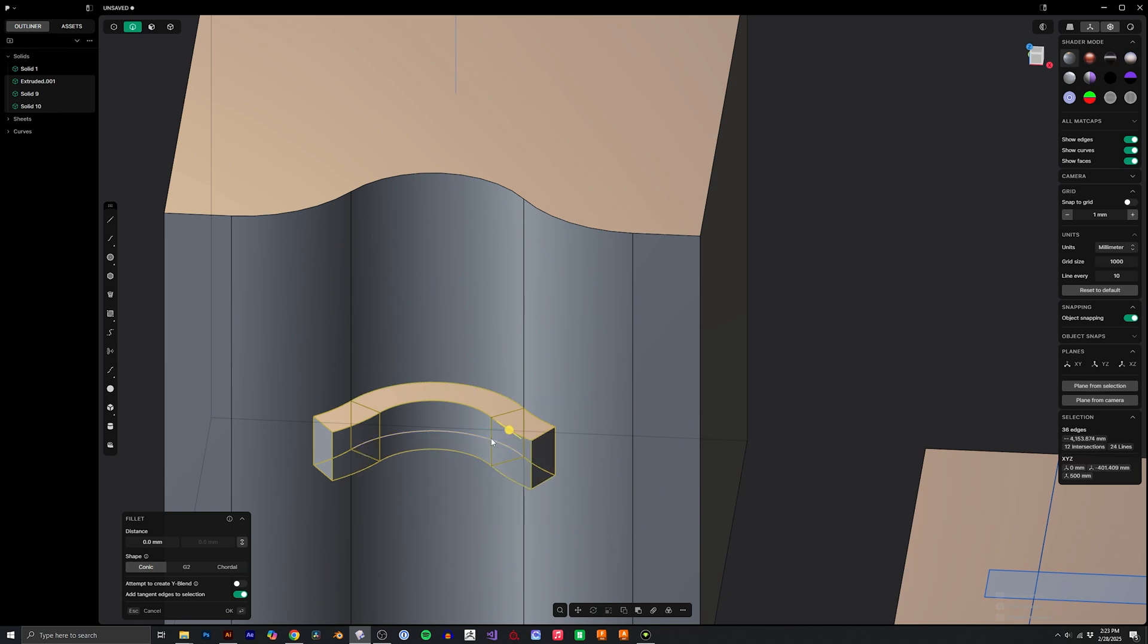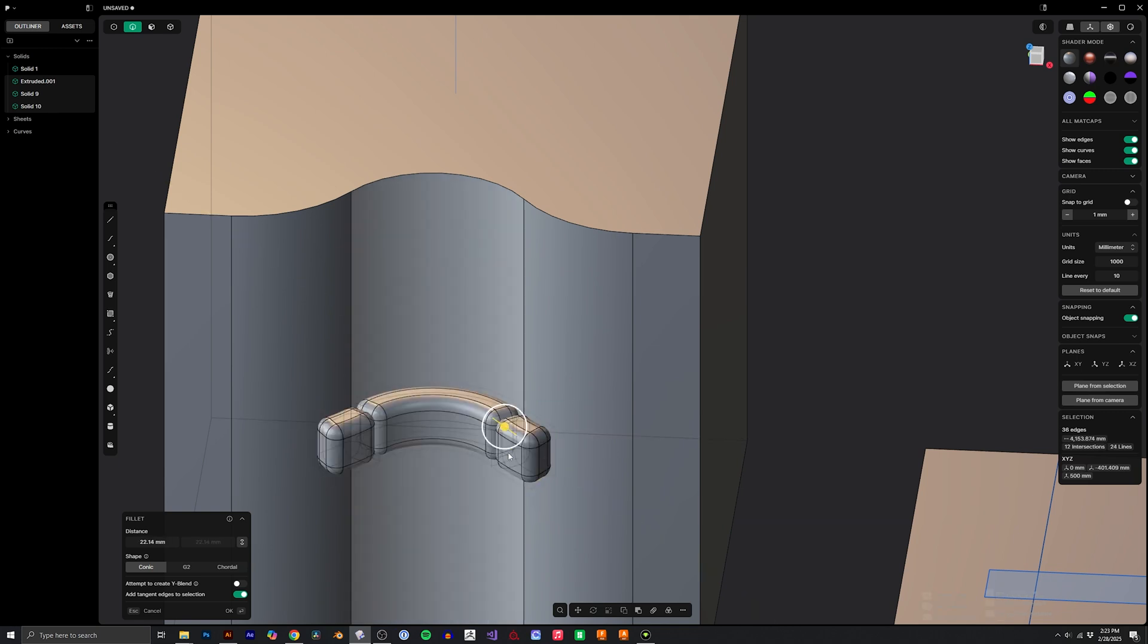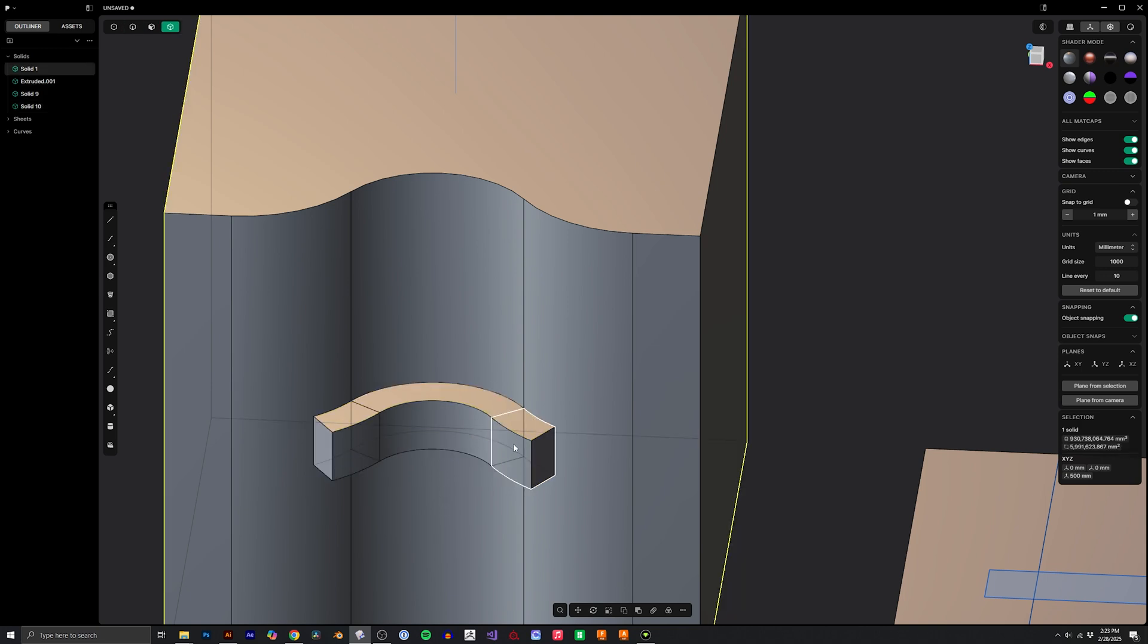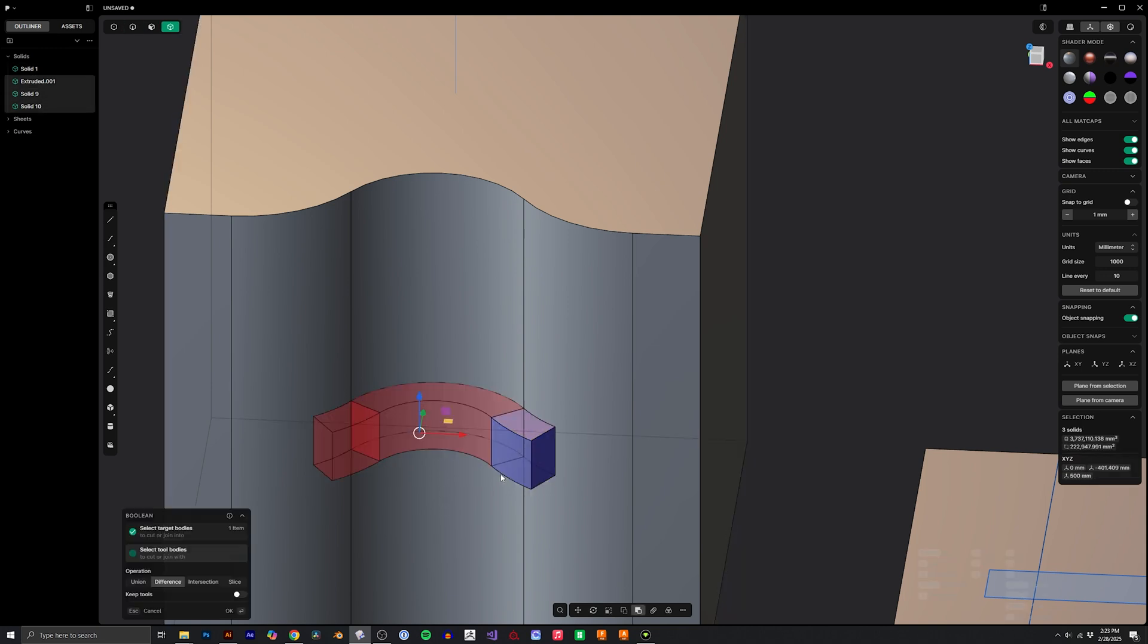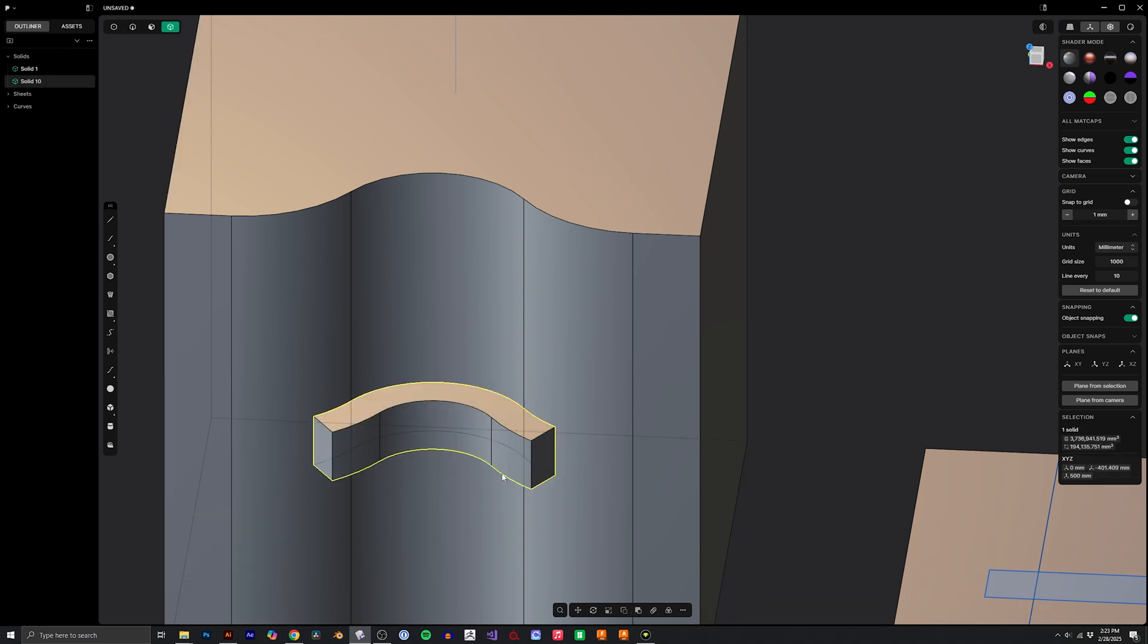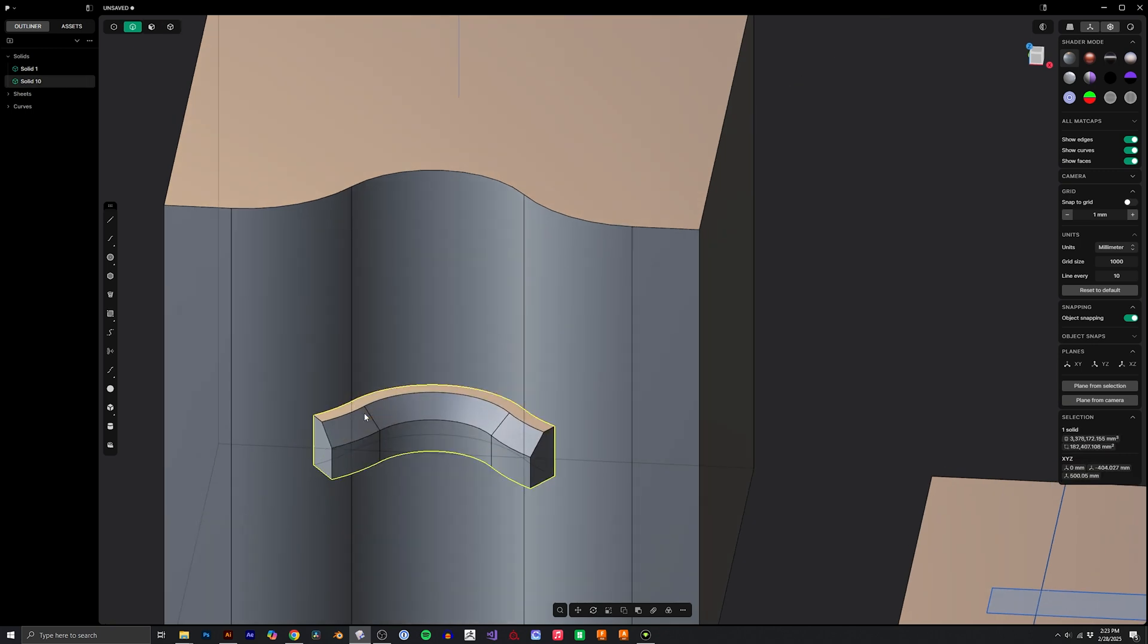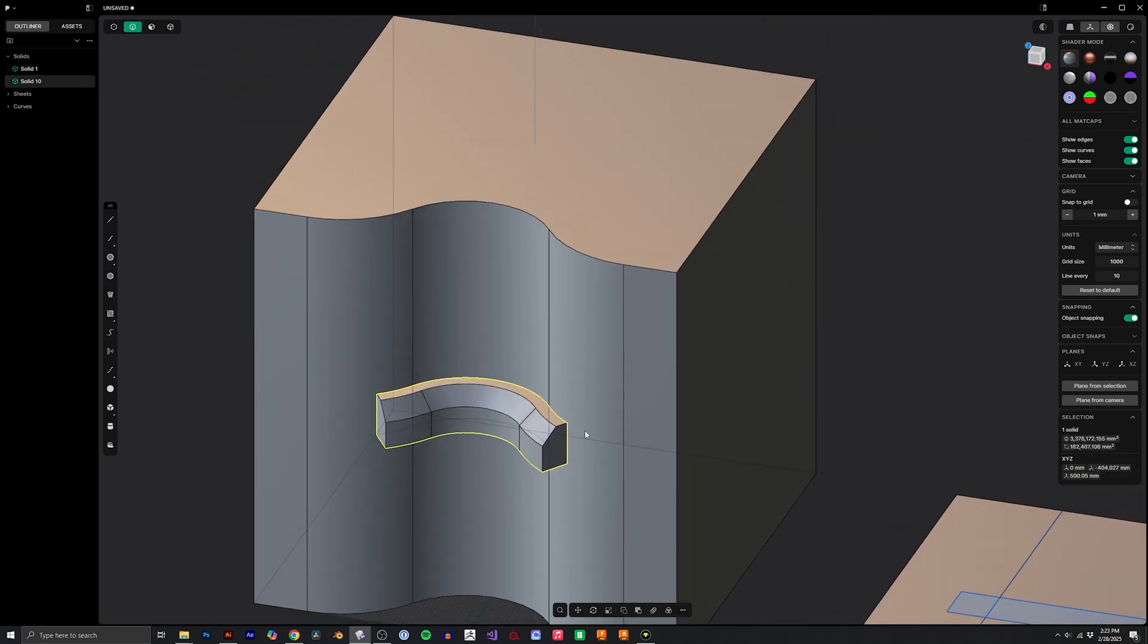We could obviously bevel from here if we wanted. Or if you wanted to keep them feeling like one singular object, I usually select them all and click QQ to Boolean them, Boolean union, so then I can work with it however I want as one solid object.